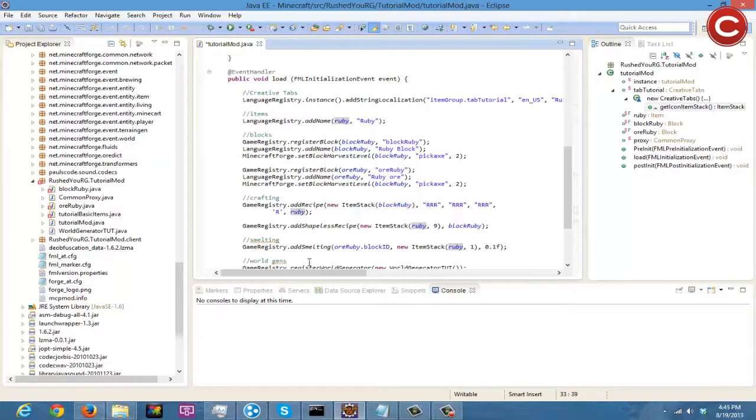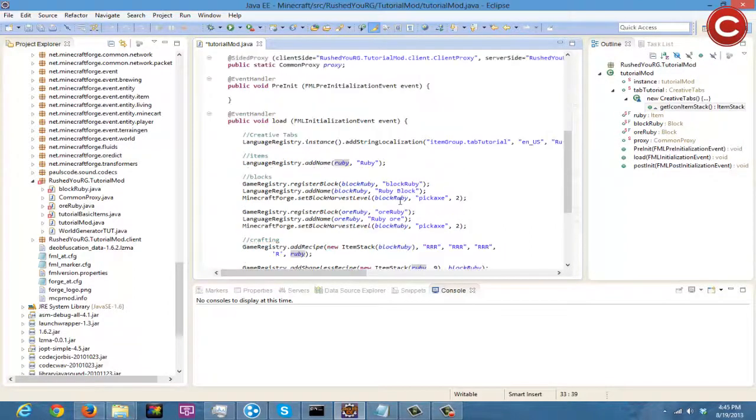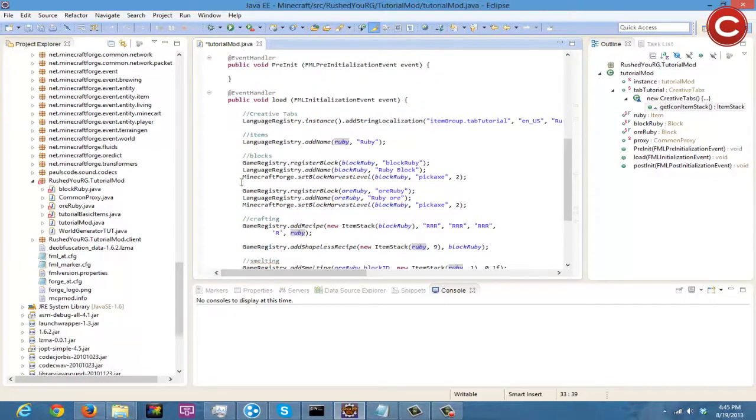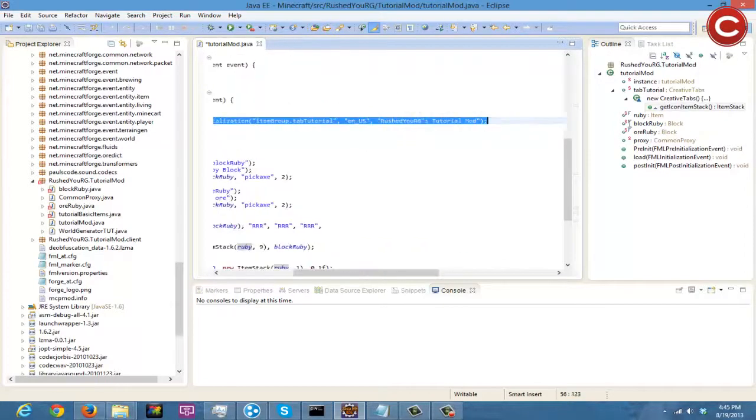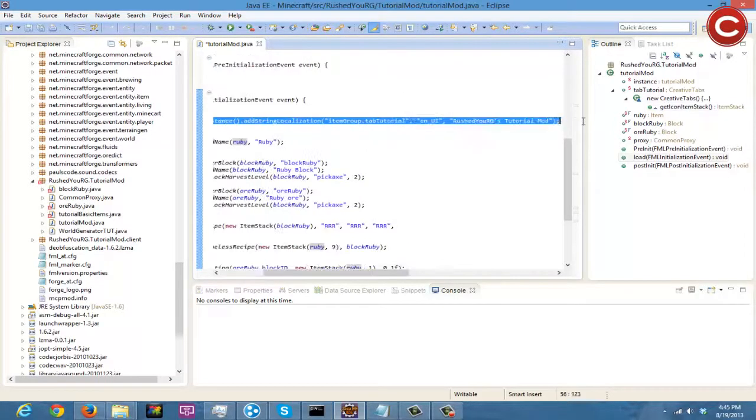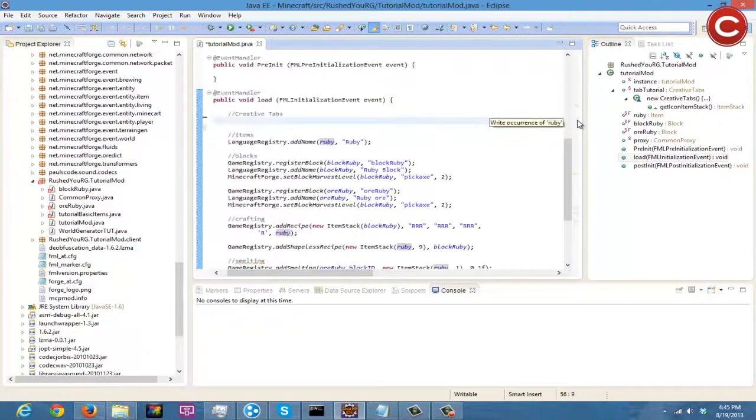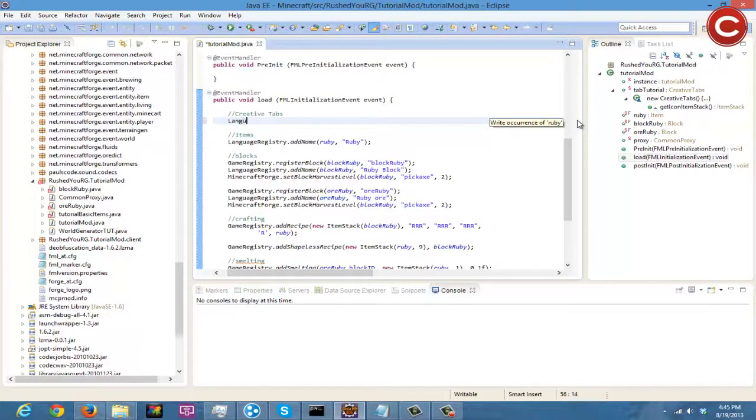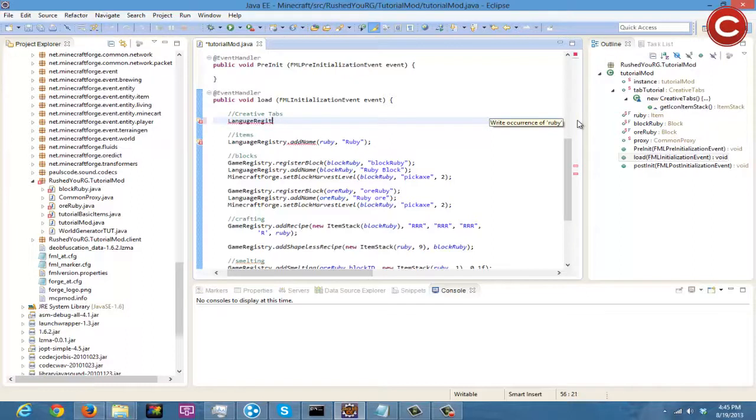And then down here, I guess I already had it but what you're going to do right here is I'll just retype it just for the sake of helping out. So you type in LanguageRegistry.instance.